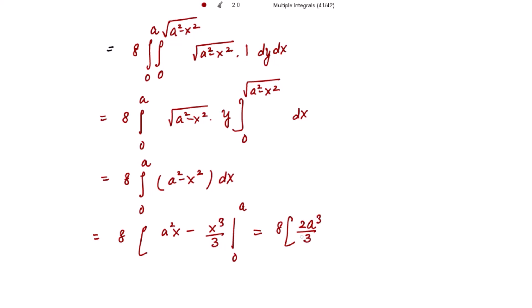This gives 2a³/3. So the total is 8 × (2a³/3) = 16a³/3 as the required answer — that is the required volume common to the two cylinders.